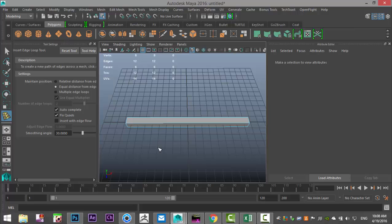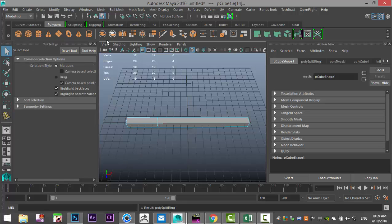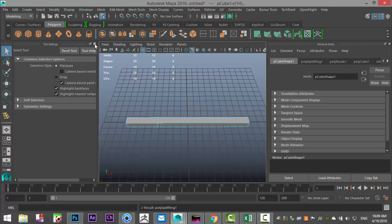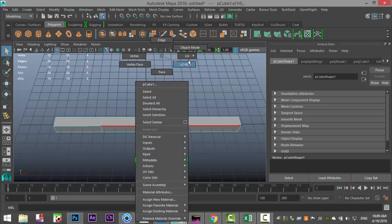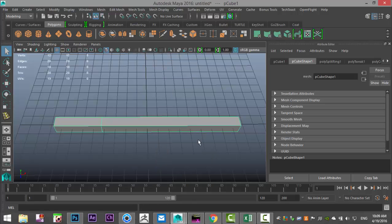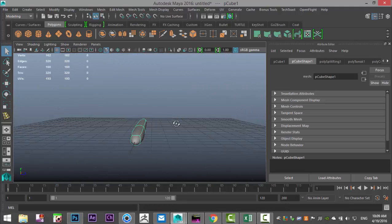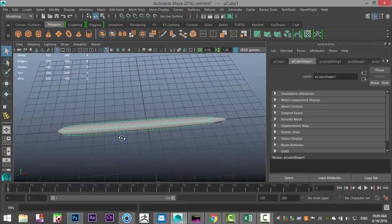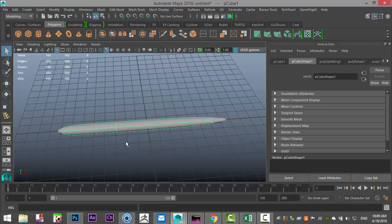Then we're going to go to insert edge loop tool option box, make sure you have single setting going on, and at the end here, about the section where we're going to create the eye for the needle. We're going to hit Q on our keyboard to click that out, right click on object mode and hit 3 to preview smooth.